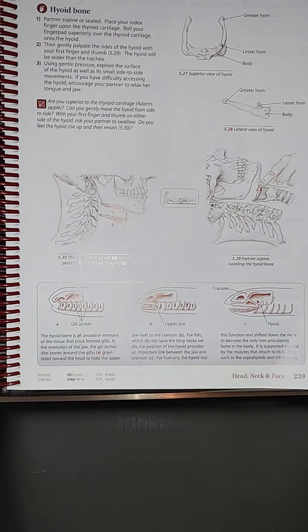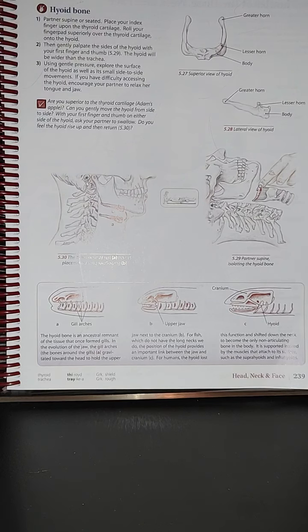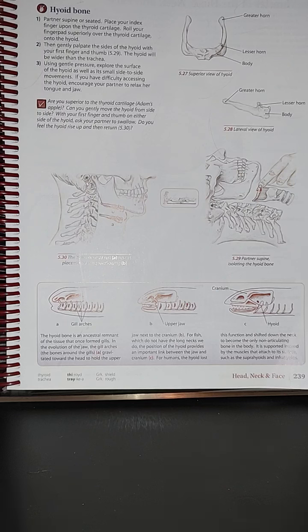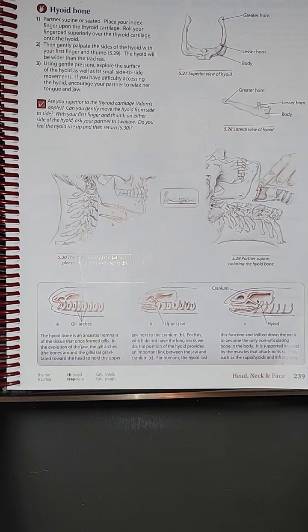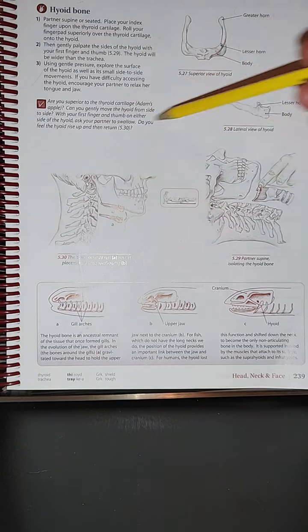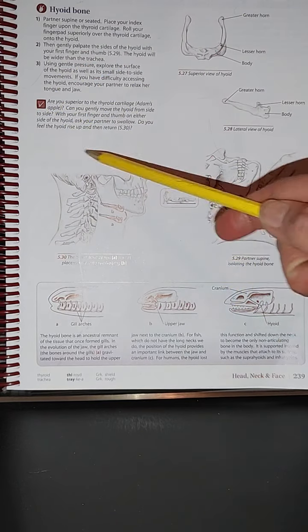We're going to get into that in detail later on as we proceed. So with your first finger and thumb on either side of the hyoid, you can ask your partner to swallow so that you feel the hyoid rise up and then return. You're going to know that if you're in your proper landmarking.